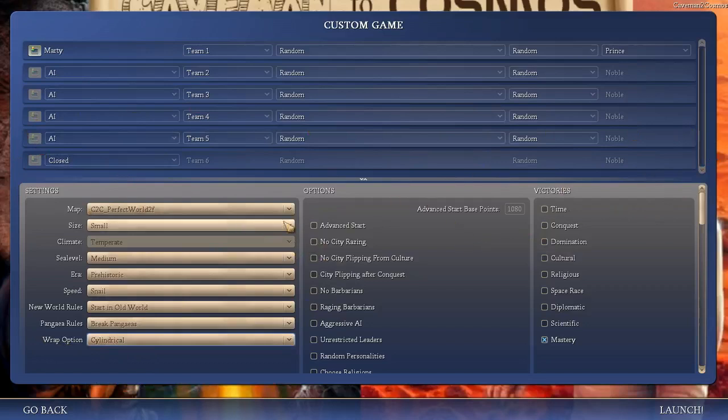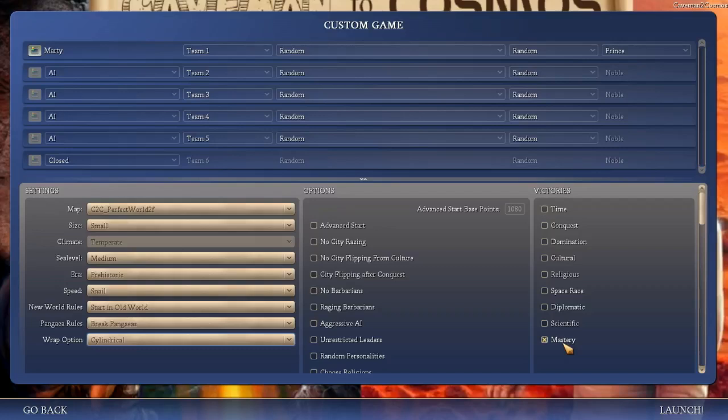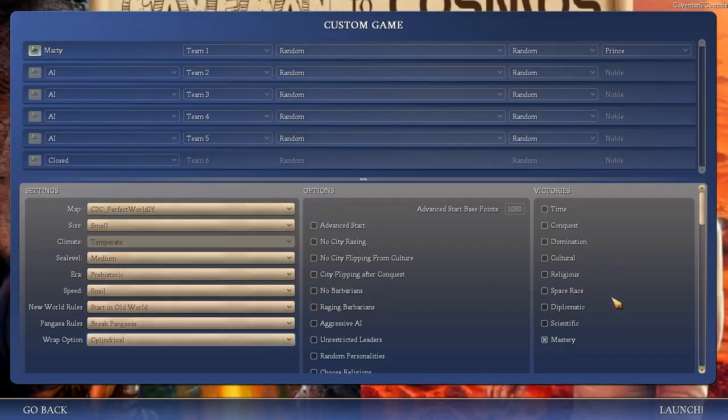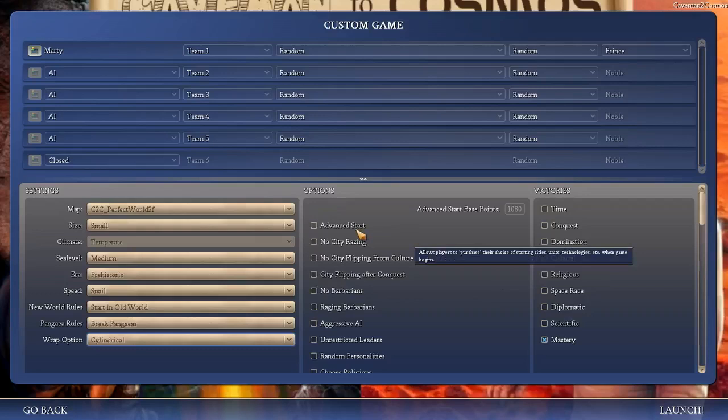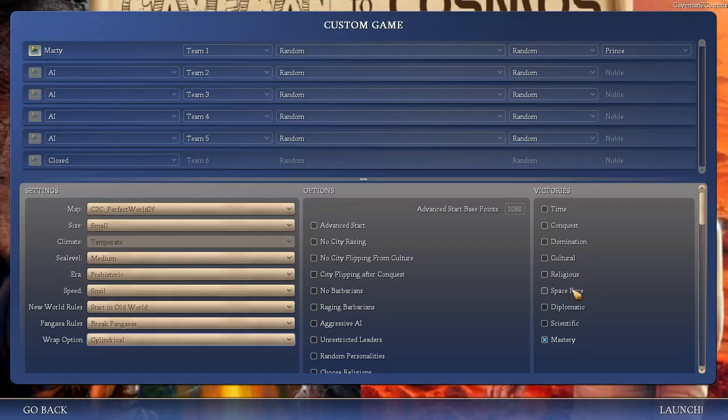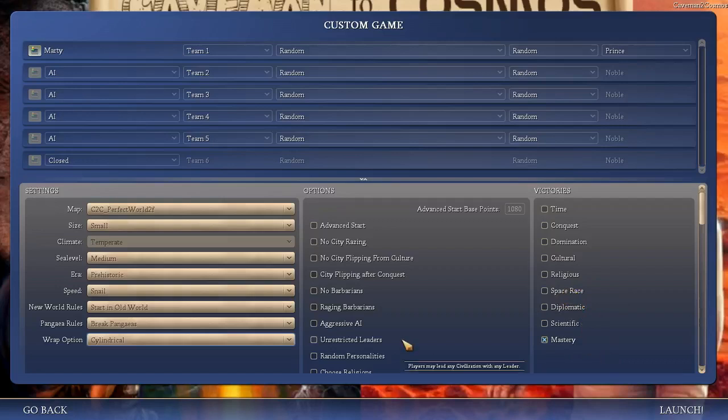The options now are very, very important. It is recommended you turn off all the victory conditions except for Mastery. Mastery is basically a combination of all victories together. You get a certain number of points for accomplishing various tasks. Based on the amount of land you get, you have a certain number of points. If you are the person who first launched to space, you get a certain number of points, and so on and so forth. But you kind of have to play through the whole thing. Mastery requires that you do good in general.